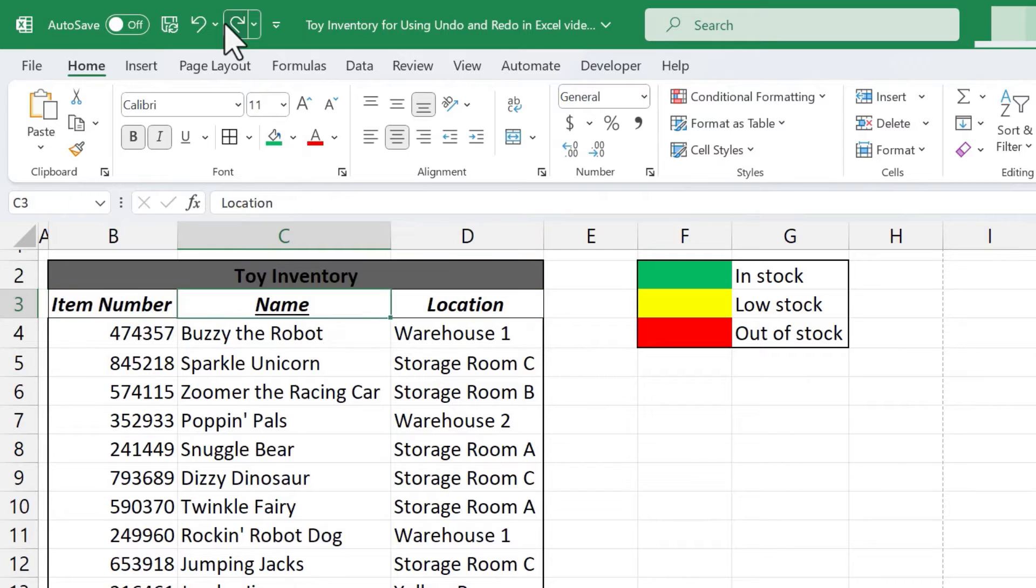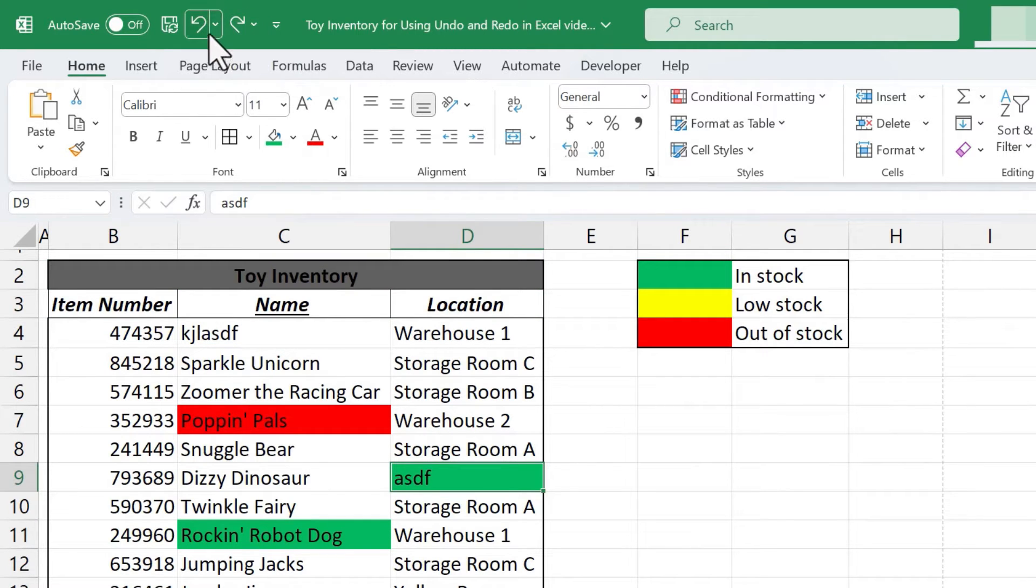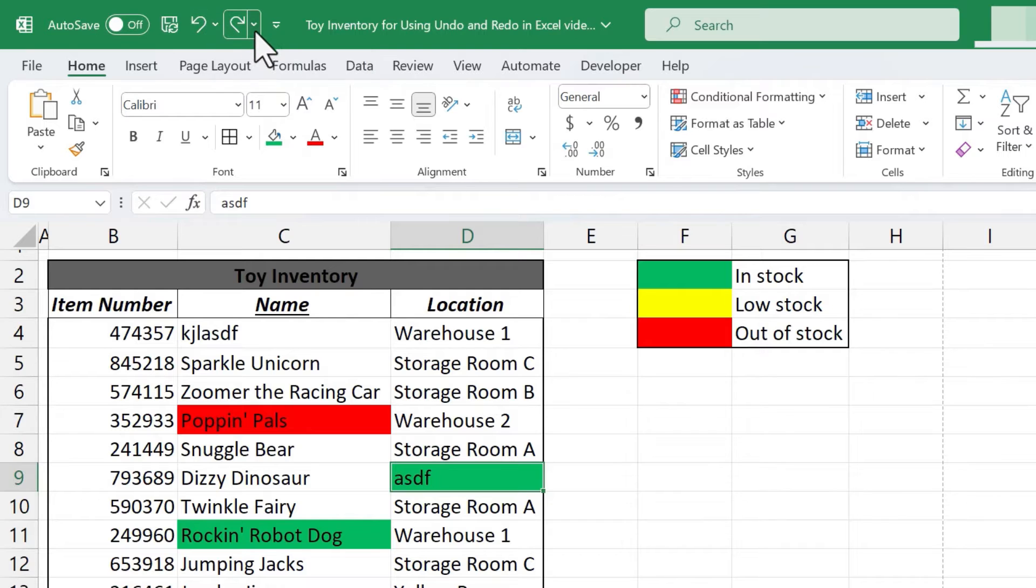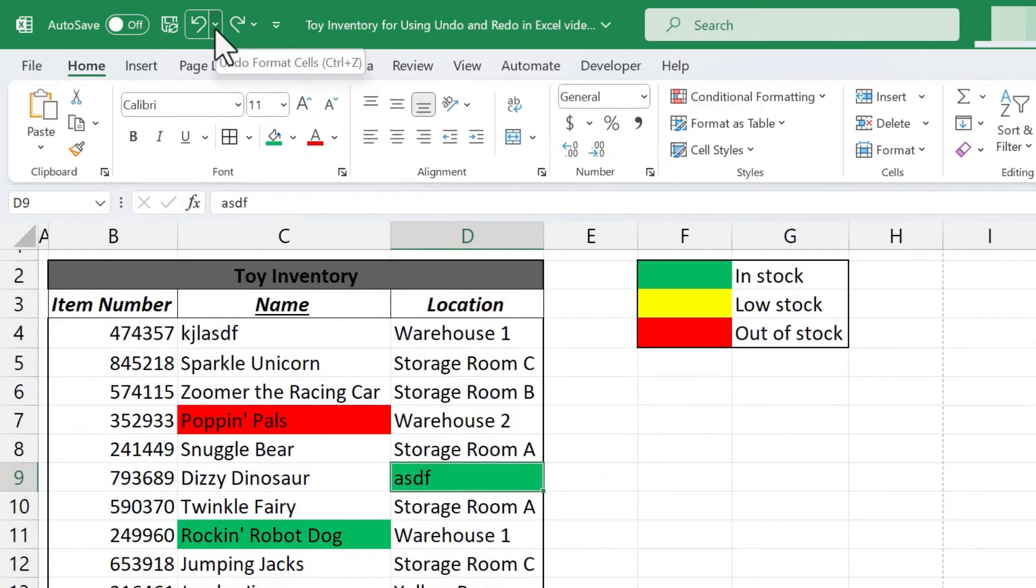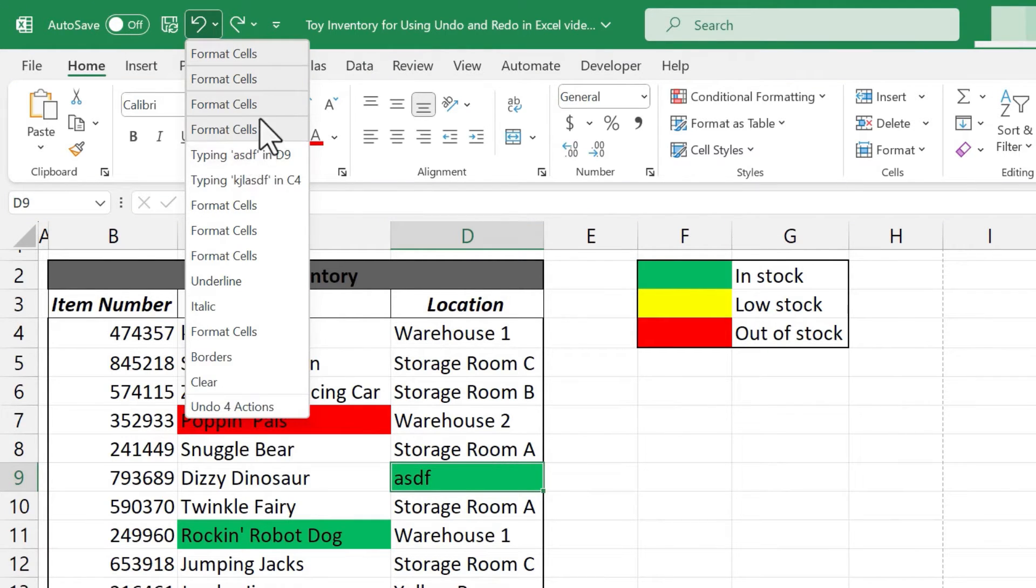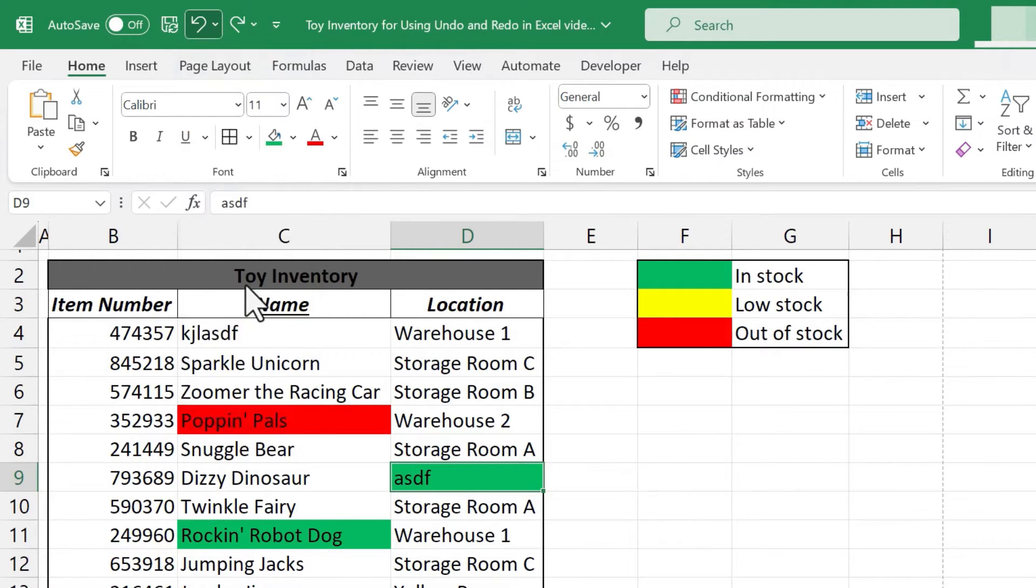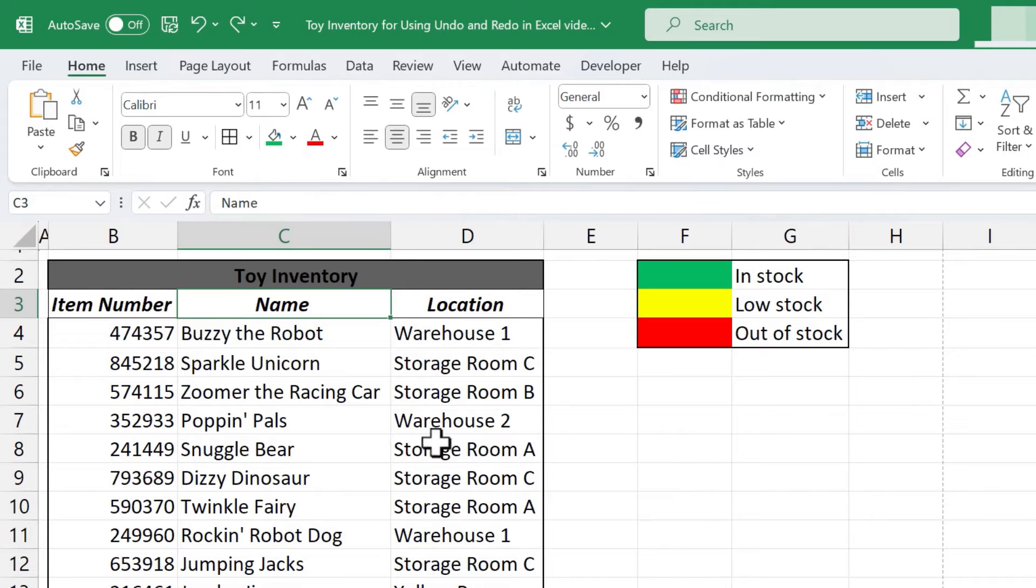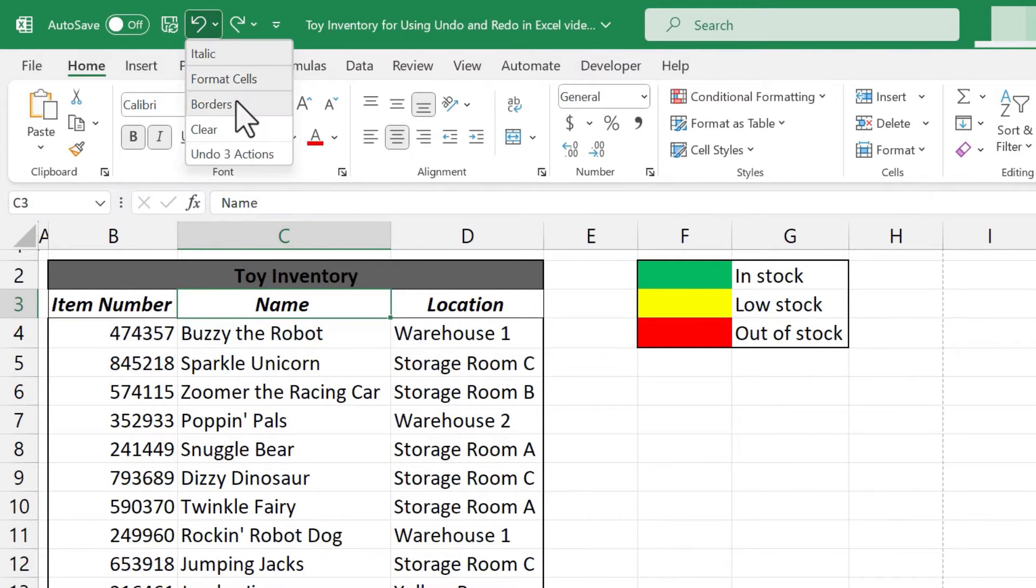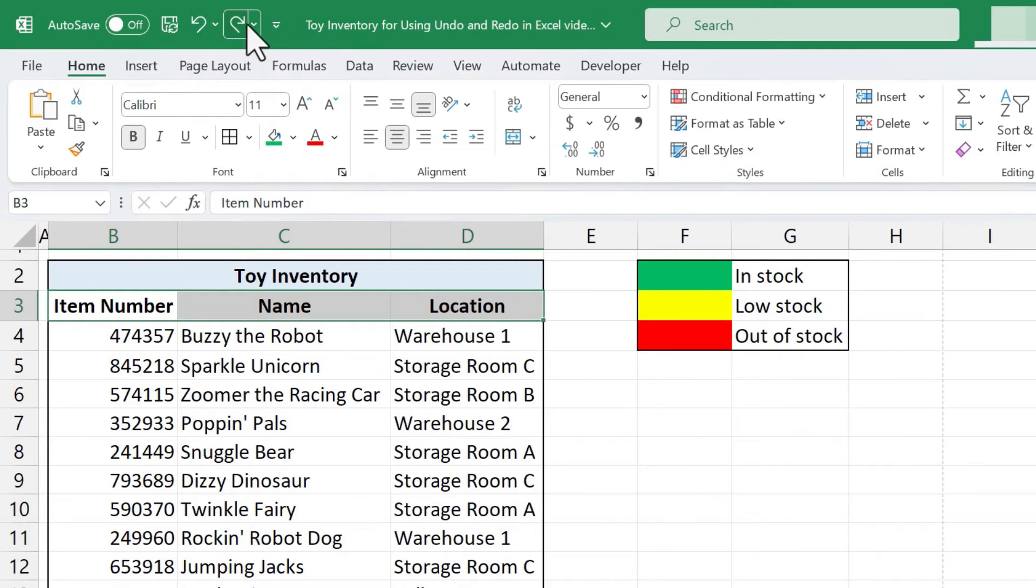I can also redo but take a look at this something that is often overlooked is that the undo button and also the redo button they both have a little drop-down arrow or chevron that you can click on and if you click on it it will let you jump back more than one step at a time. So for example I could go all the way back here to underline and all of those other actions that I had taken have been undone. I could jump back to borders or even further back.